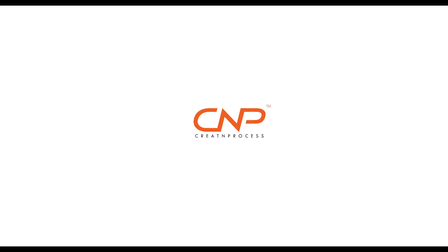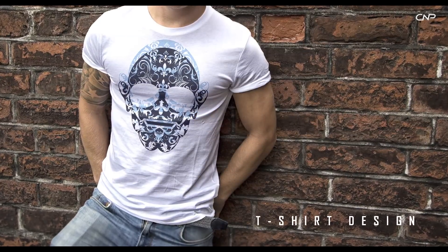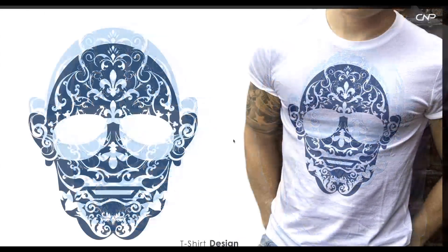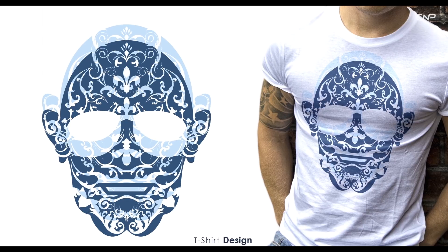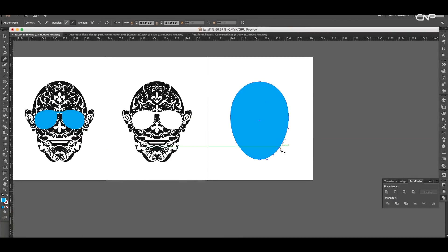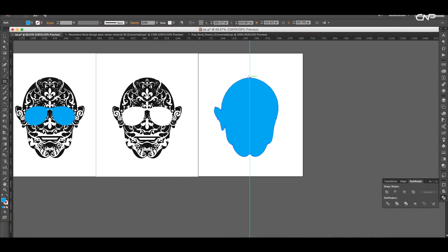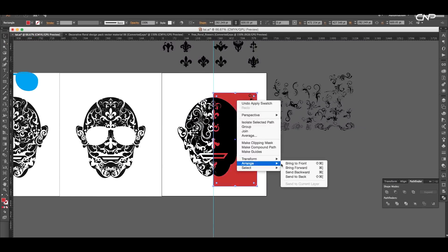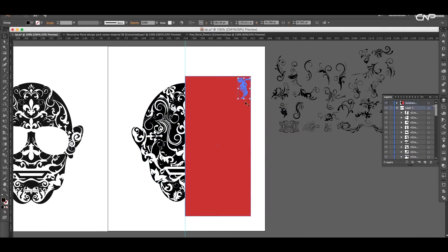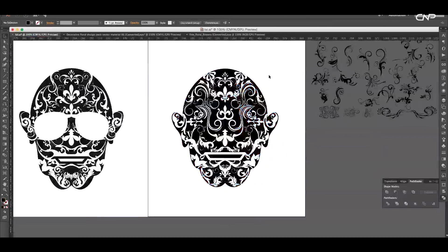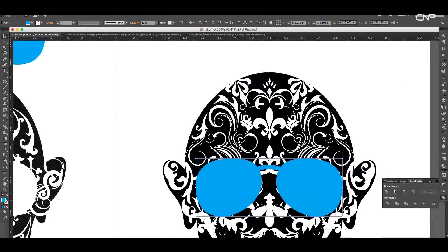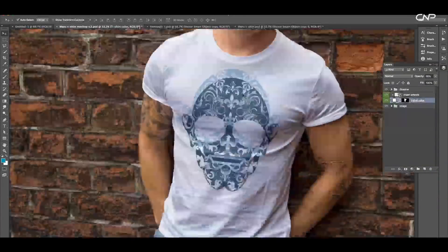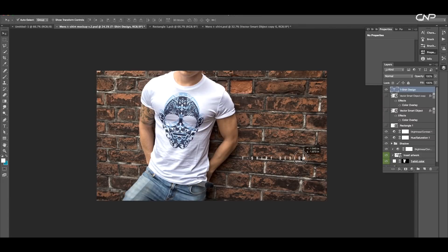Hey guys, welcome back to another episode of Creative Browsers. Today we're going to be creating a floral print t-shirt design using Illustrator, and we'll place it in a realistic t-shirt mock-up using Photoshop. First we'll create the head shape using the ellipse tool, then we'll apply the floral shape over it and extract it. After that we'll use half of the region and create a symmetric shape, extract the specs region, and apply a proper color.